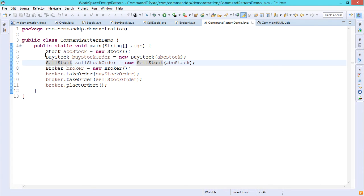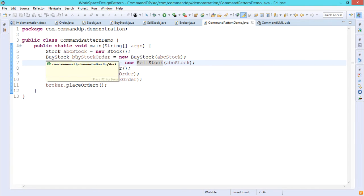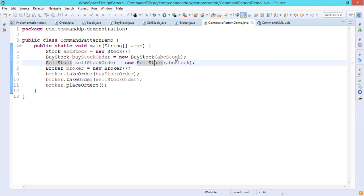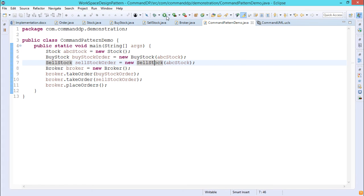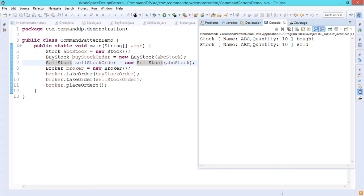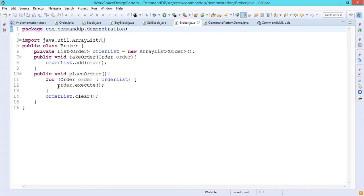This is CommandPatternDemo.java. Here we define a Stock object abc_stock, then a BuyStock object: buy_stock_order = new BuyStock(abc_stock), and a SellStock object: sell_stock_order = new SellStock(abc_stock). Then a Broker object is created. broker.takeOrder(buy_stock_order) and broker.takeOrder(sell_stock_order) add these to the ArrayList. Then broker.placeOrders executes the execute method for each order. Depending on the type of order object, either buy or sell will be executed.